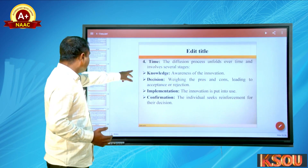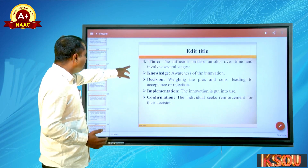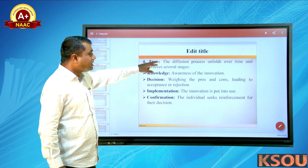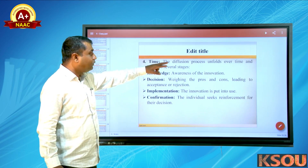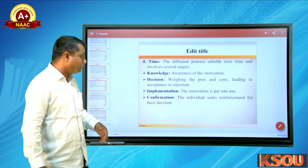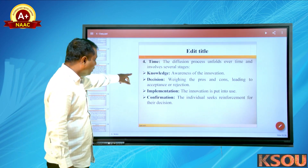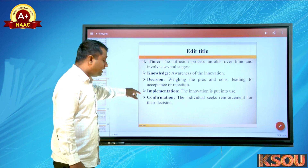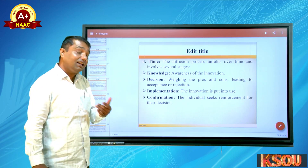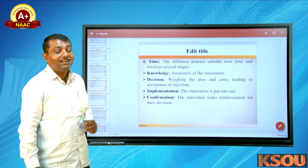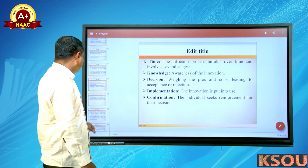The diffusion process unfolds over time and involves several stages: knowledge, decision, implementation, and finally confirmation.